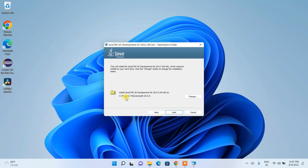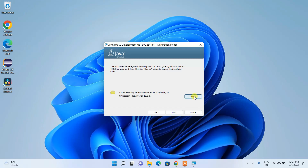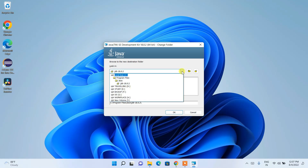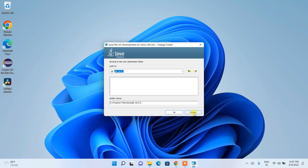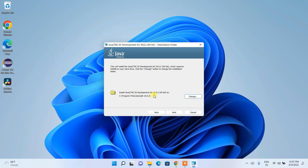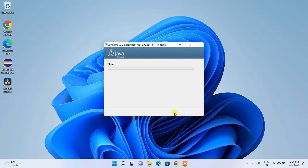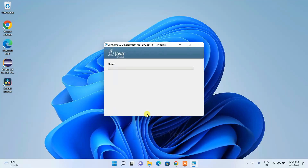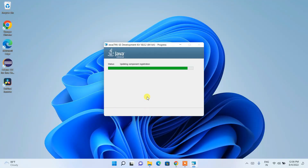You can see the latest version is 18.0.2. Click Next. The installation destination shown is C:\Program Files\Java\jdk-18.0.2. If you want to change it, click Change and set your preferred path, but I'll keep the default and click Next. Before installing, it will ask for administrative privileges — click Yes.